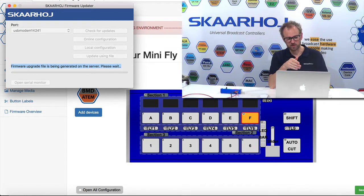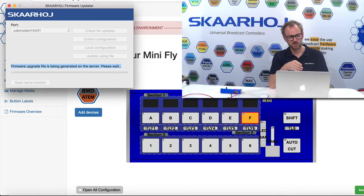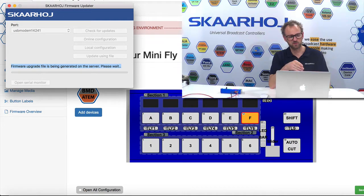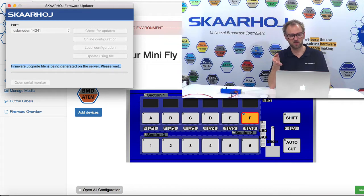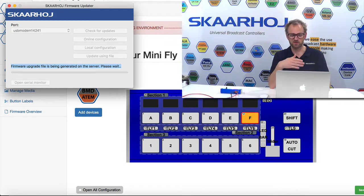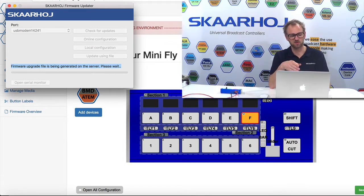This is what we are waiting for right now, and I might cut out some waiting time here. So it's basically generating the software on the server right now, taking into account all the device cores that you might have added which are different from an ATEM device core and so forth.